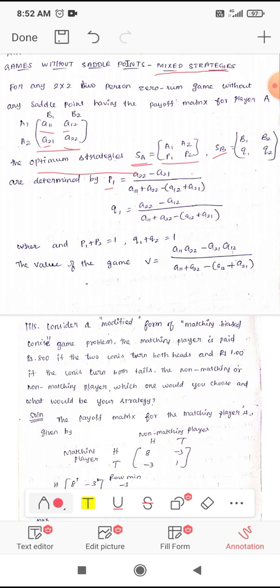The value of p1 is given by the formula: p1 = (a22 − a21) divided by (a11 + a22) minus (a12 + a21). We add the main diagonal entries a11 + a22, then subtract the sum of the other diagonal a12 + a21.